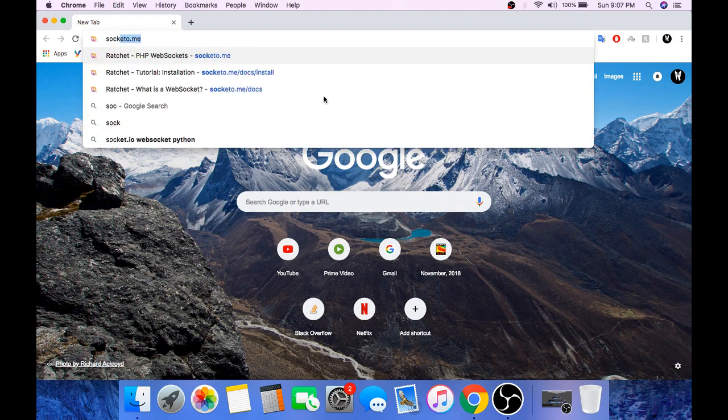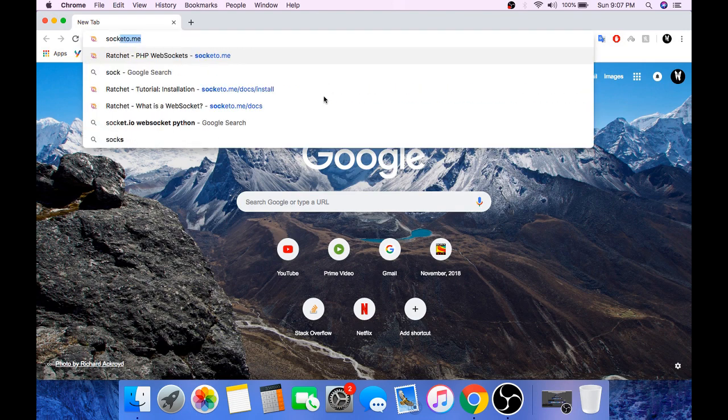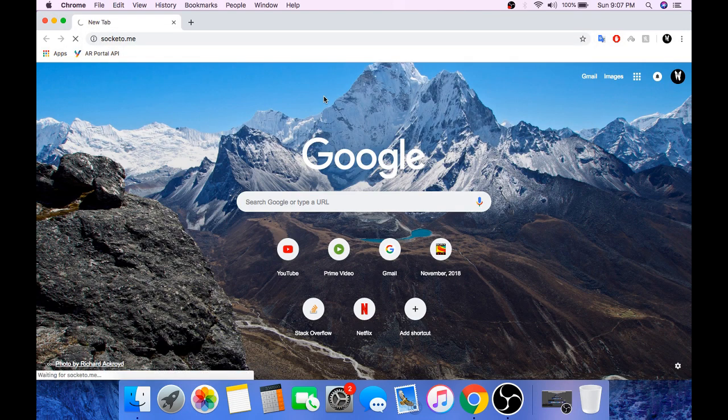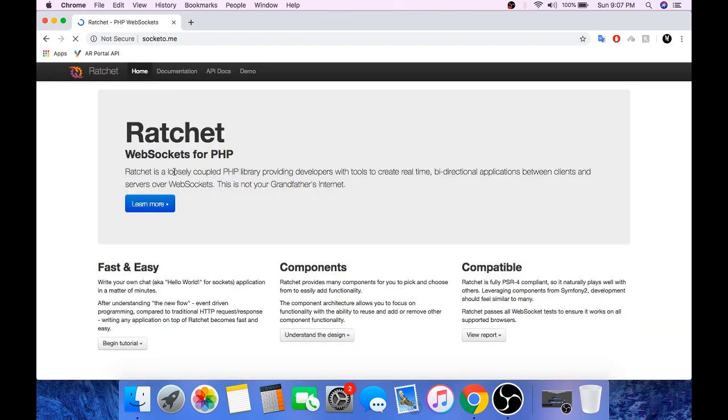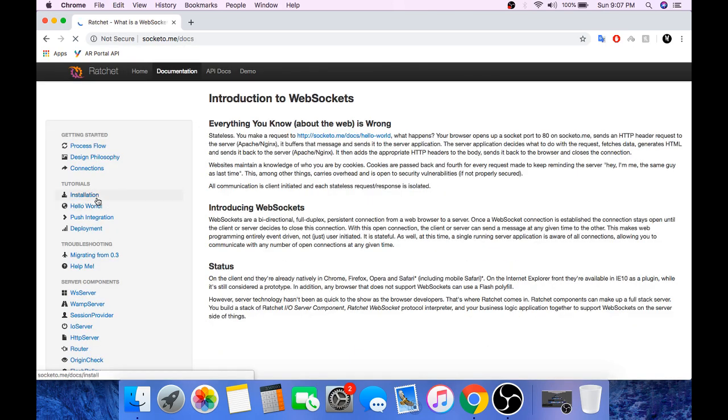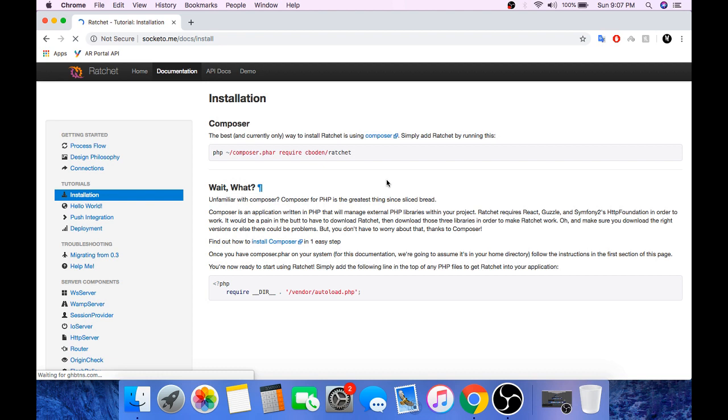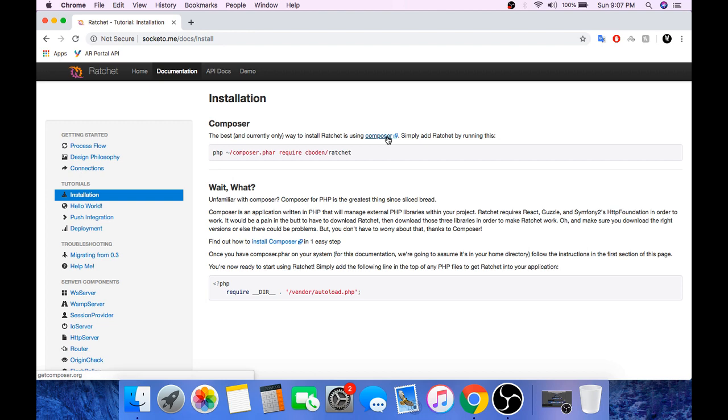Go to socket o dot me. Click on learn more. And the first thing that we need to do is install radshed. Radshed can be installed using composer. So first we will install composer.